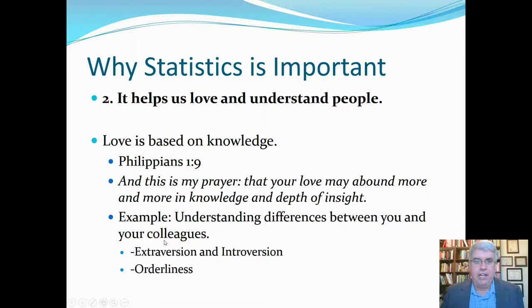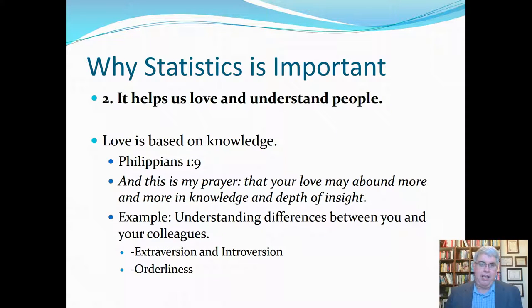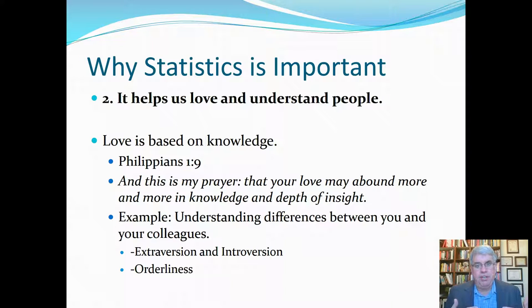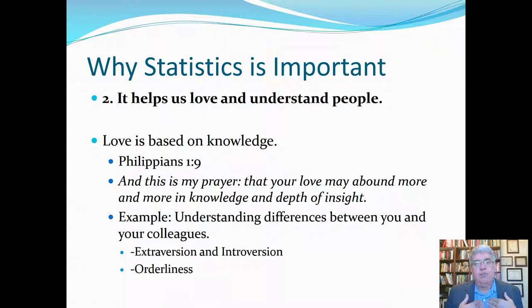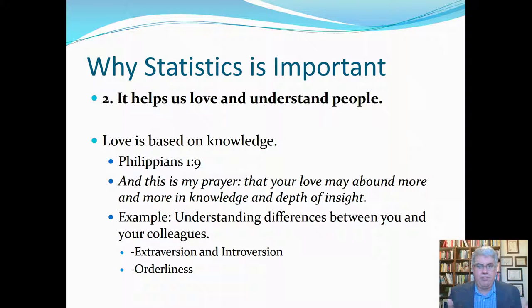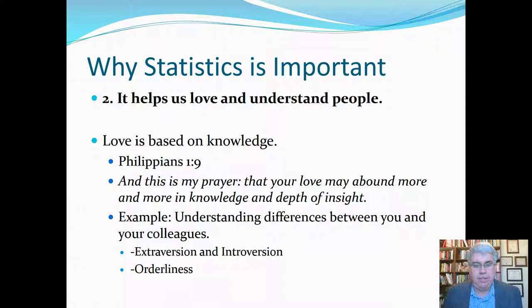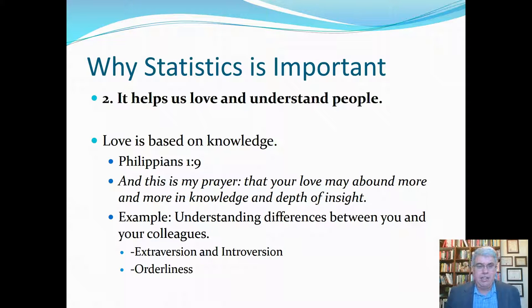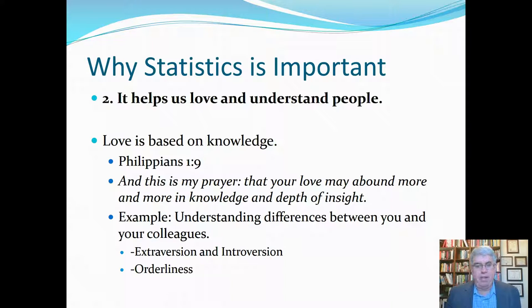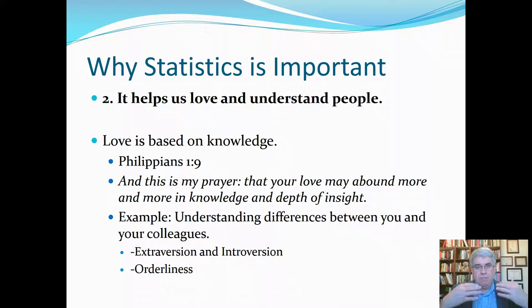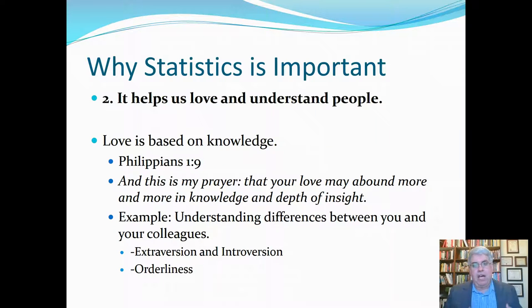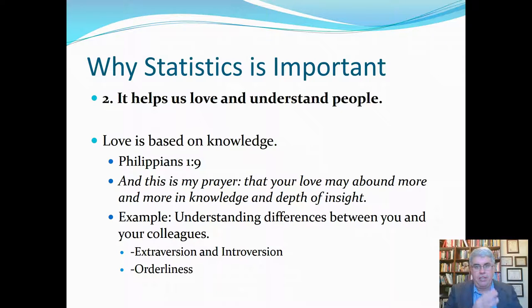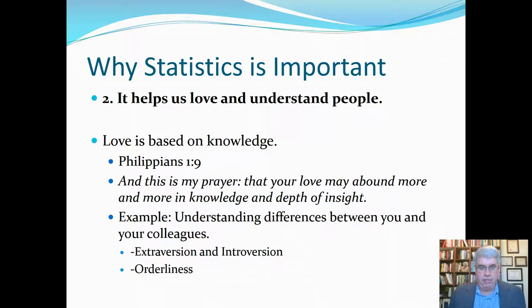Now, the second one is especially important to me because I have a certain set of values. I teach at Azusa Pacific University and Azusa Pacific University is a Christian university and I'm a Christian too. So for me, it's really important to love and do good to other people. And I think statistics does help us love and do good to each other. In fact, there's a verse in the Bible that specifically says that love is based on knowledge. The Apostle Paul said, and this is my prayer, that your love may abound more and more in knowledge and depth and insight. If we want to love people, we need to know and understand them. Understand how humans differ from each other. Understand how they're the same. Understand how there's a range of behaviors that we can expect for humans.